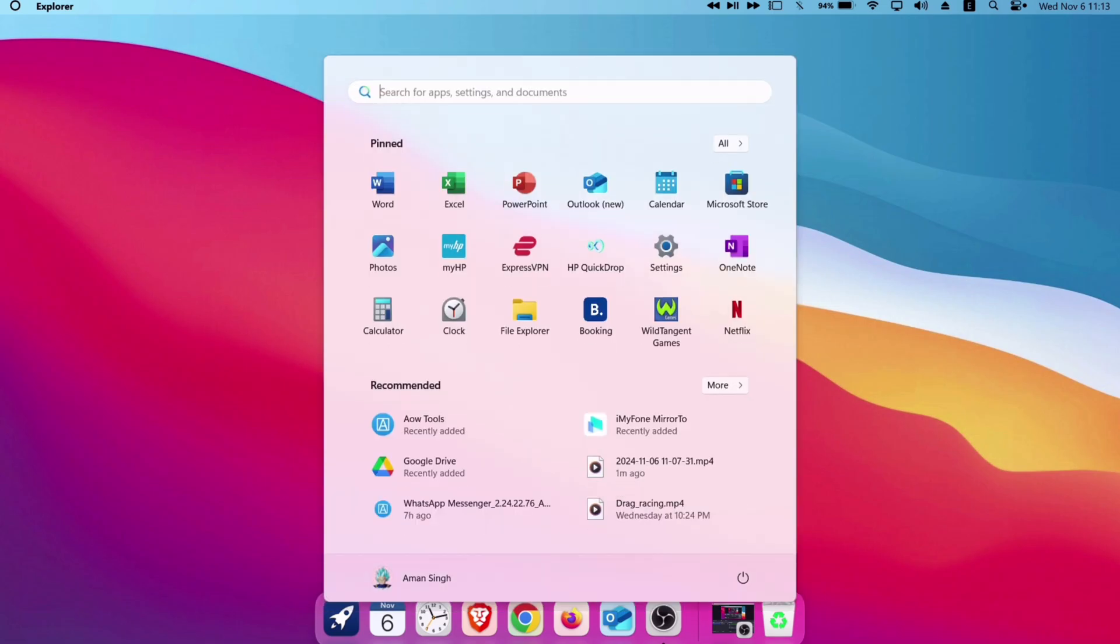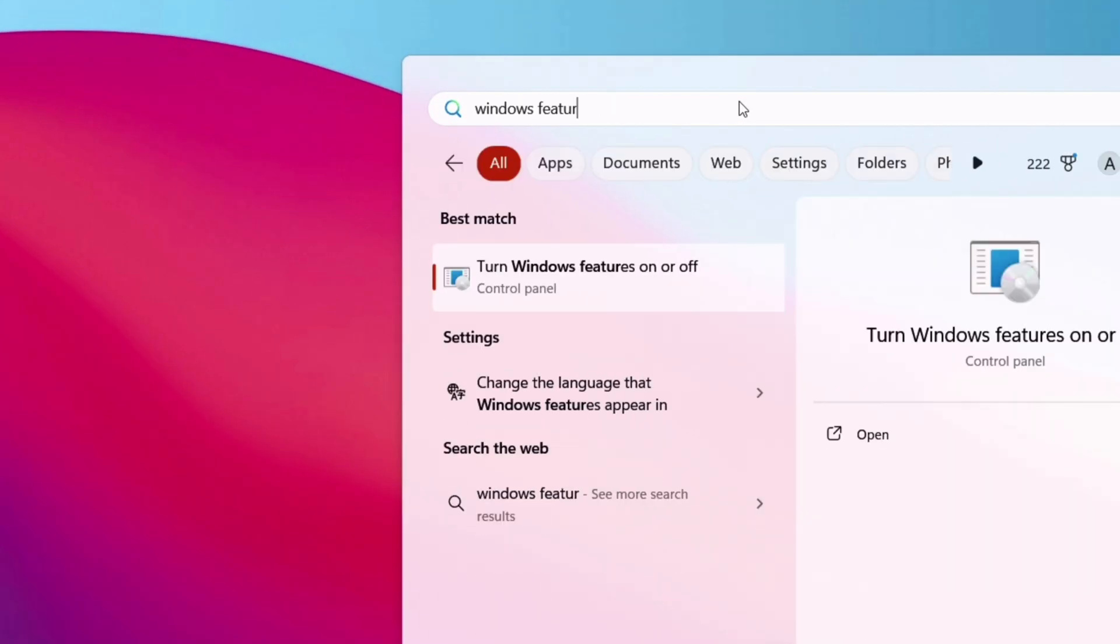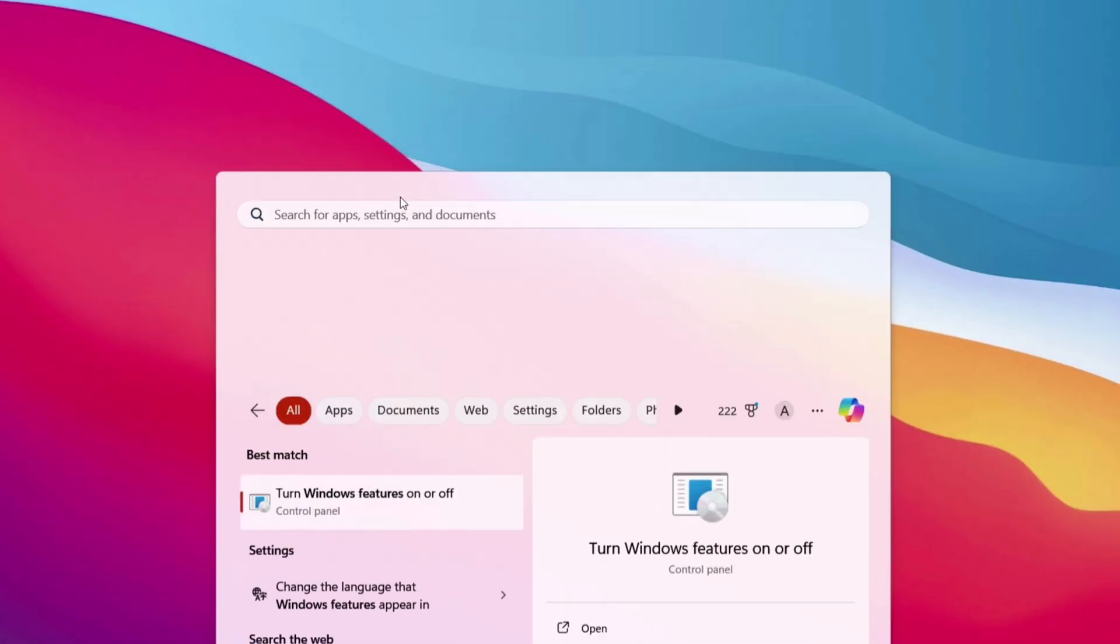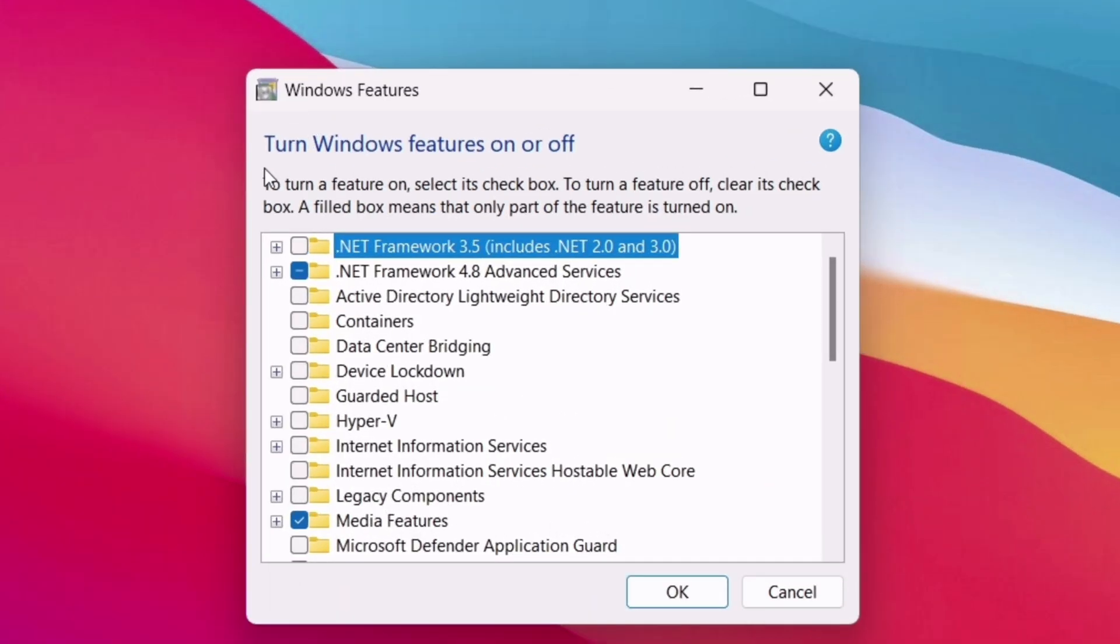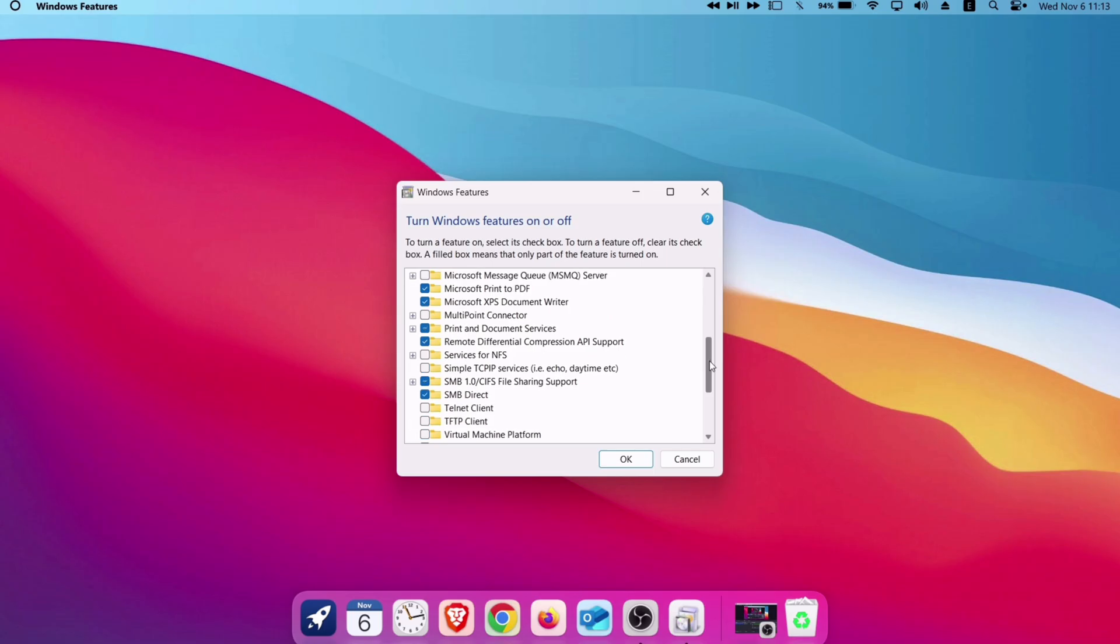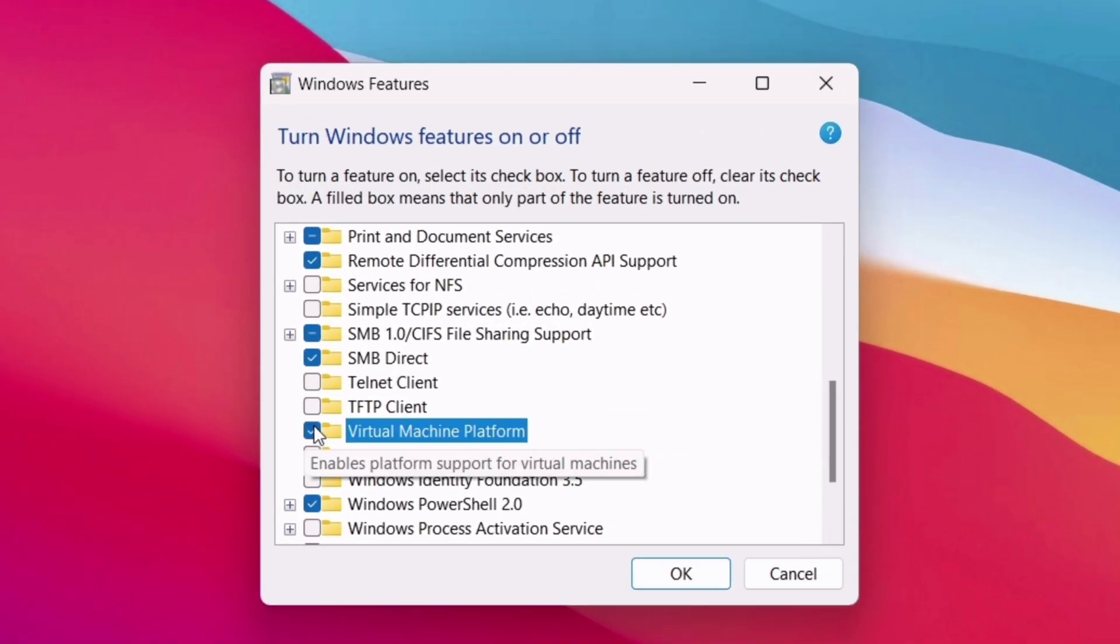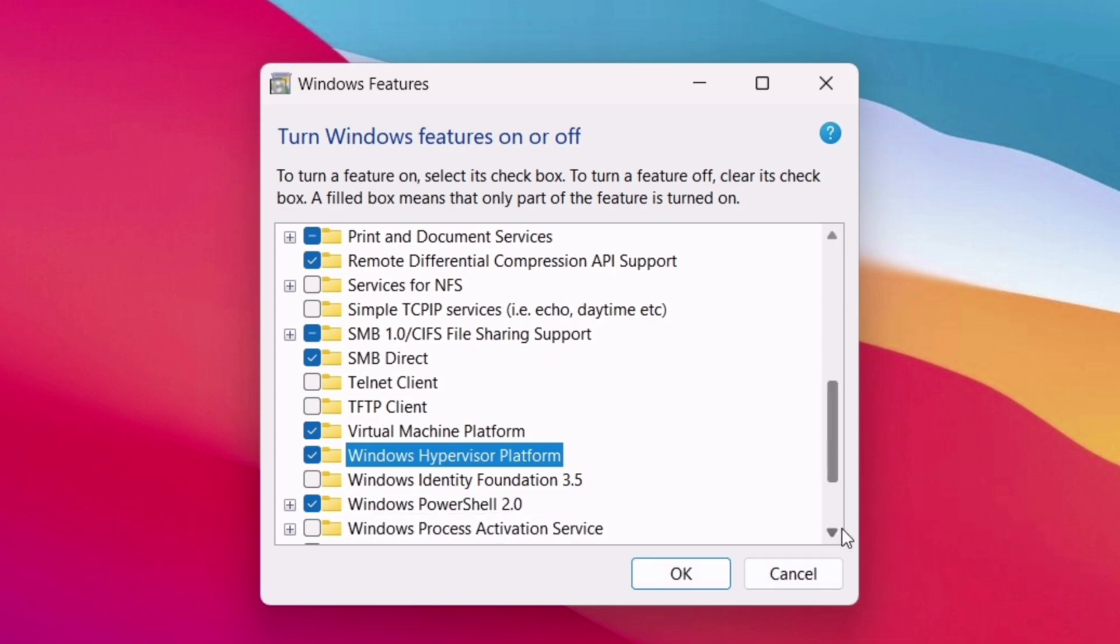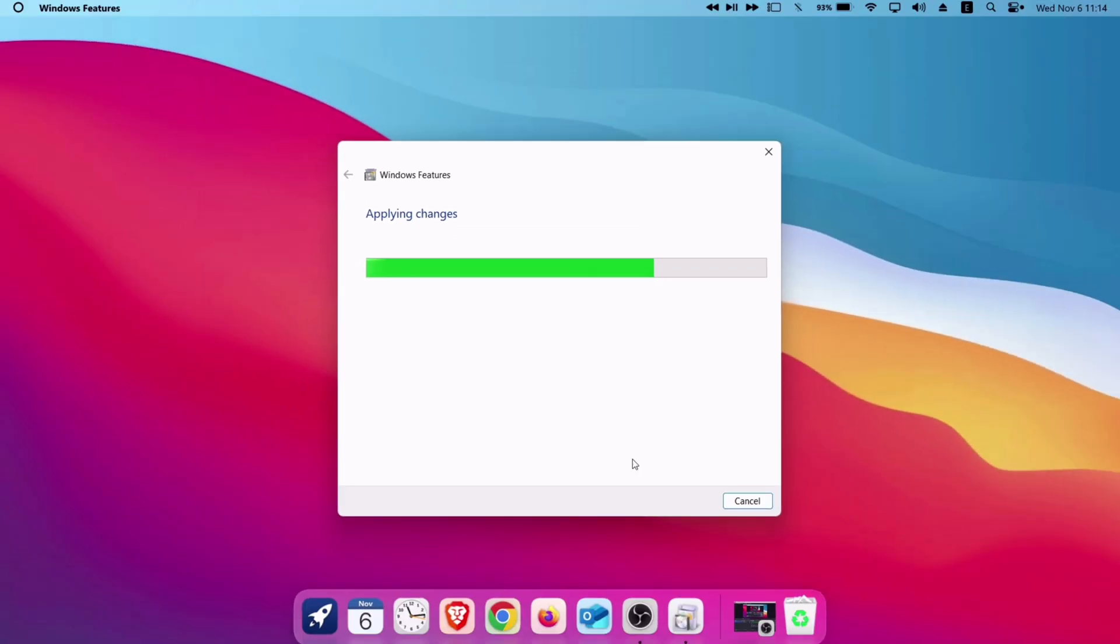Type and search for Windows Features. Enable Hyper-V (only available on Windows Pro version). If you cannot find Hyper-V, just enable these two options: Virtual Machine Platform and Windows Hypervisor Platform, then click OK. Once the features are enabled, you will be asked to restart the computer.